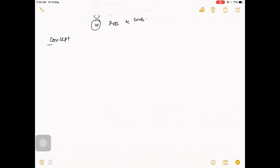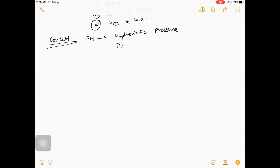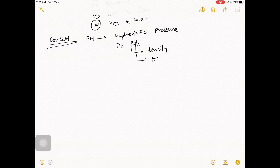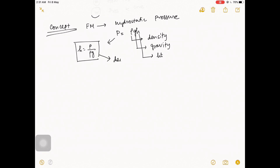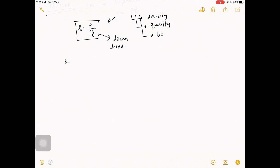First, the concept. In fluid mechanics you've heard about hydrostatic pressure. Hydrostatic pressure: p equals rho g h, where rho is density, g is gravity, and h is height. From this we can write h equals p divided by rho g — that is known as the datum head. So what is the concept behind this rubber balloon method?